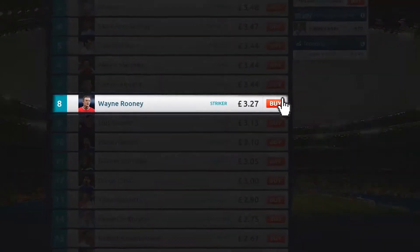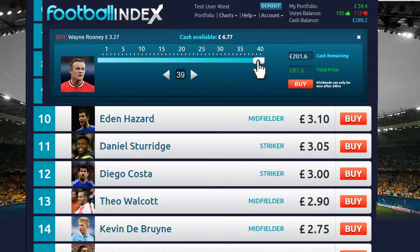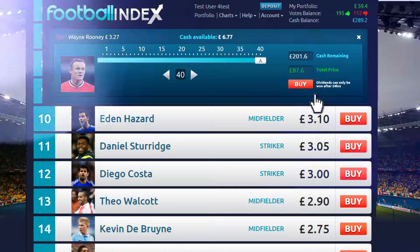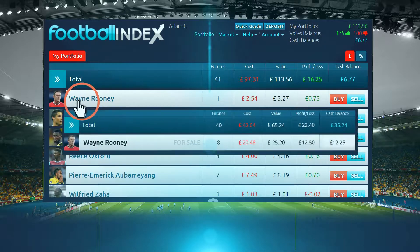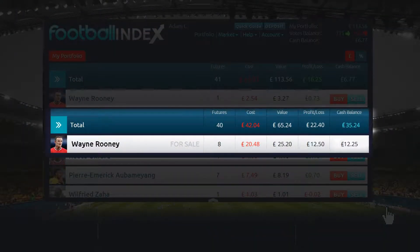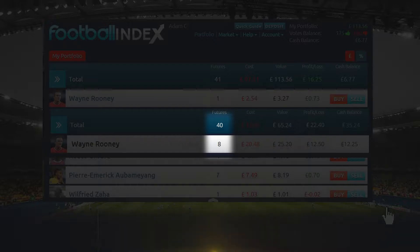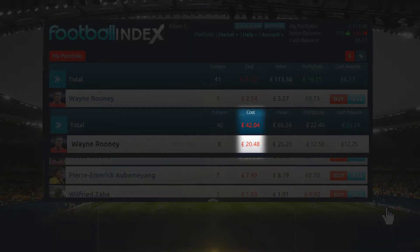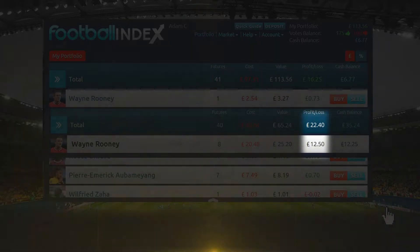Find a player you want to buy. This is the trading tool. Select the number of futures you want, up to a maximum of 40. Click Buy — your futures will appear in your portfolio here. 8 futures at a cost of £20.48. This line tells you the total number of futures you hold, how much they cost, their current value and your profit or loss.